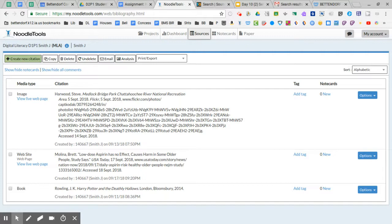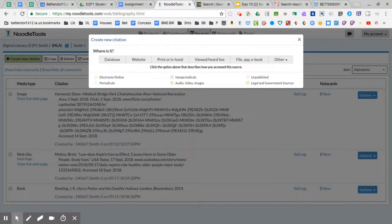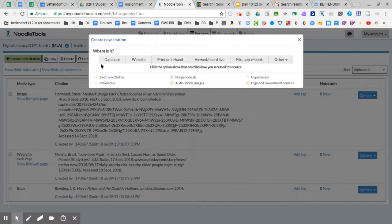Okay so let's go to create new citation and now with the advanced level we have access to a lot more different types of citations.